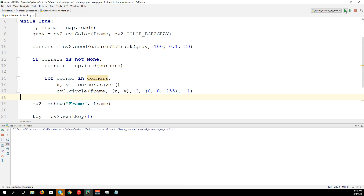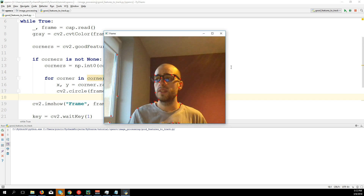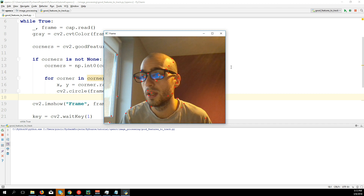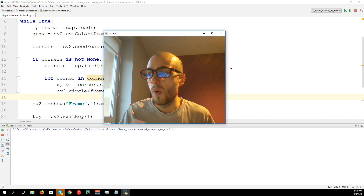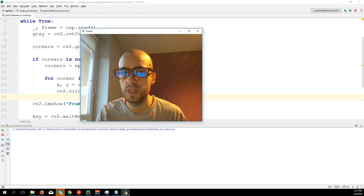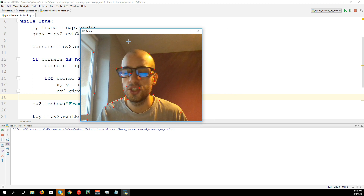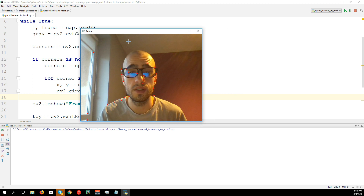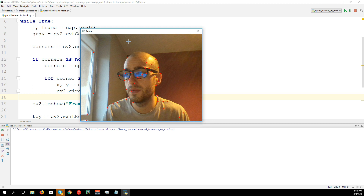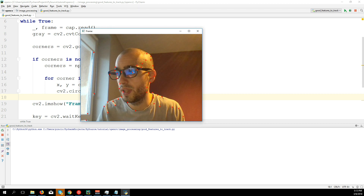Here we see that our function has already detected many corners. We can do something extra — create a trackbar so we can change the quality of corners we want to detect in real time, and even the number or the distance. Let's do that.